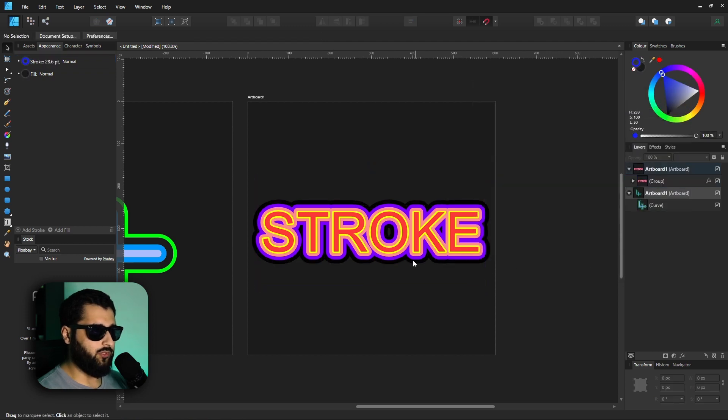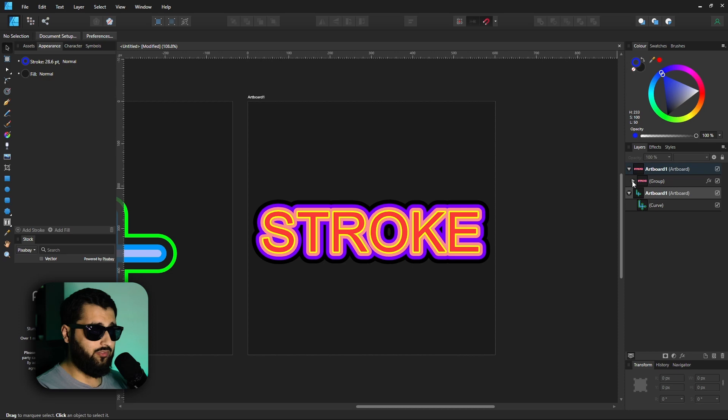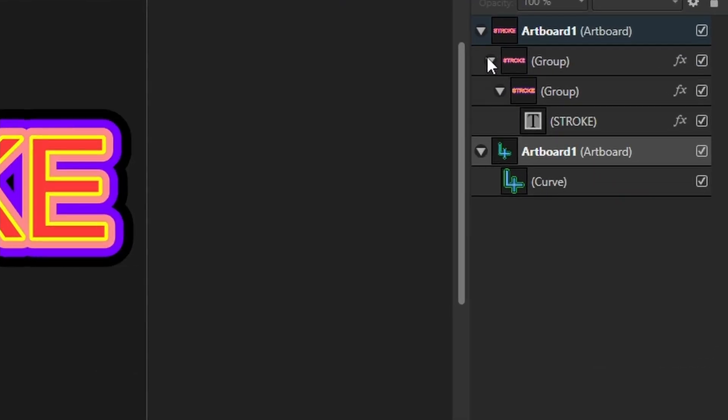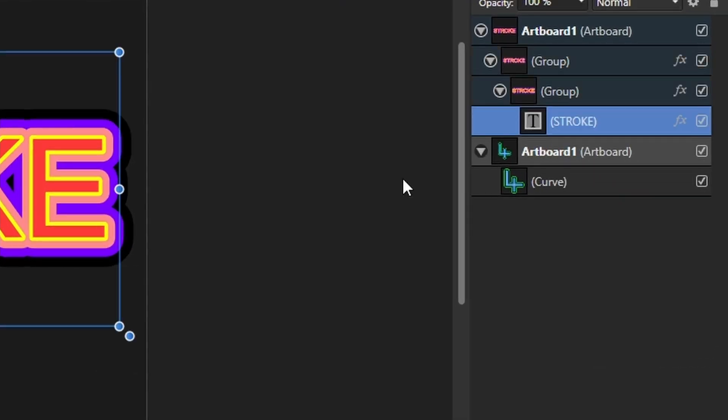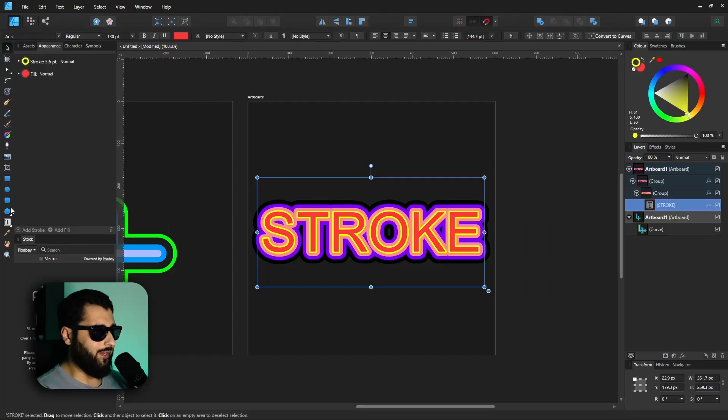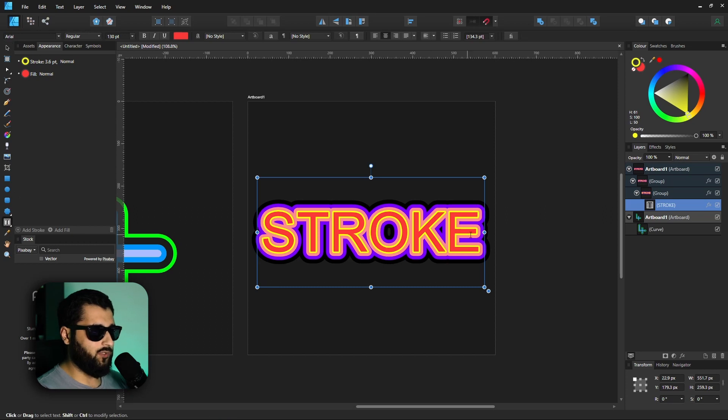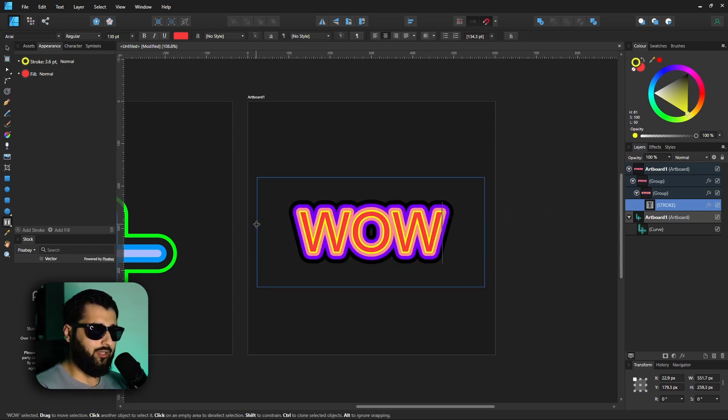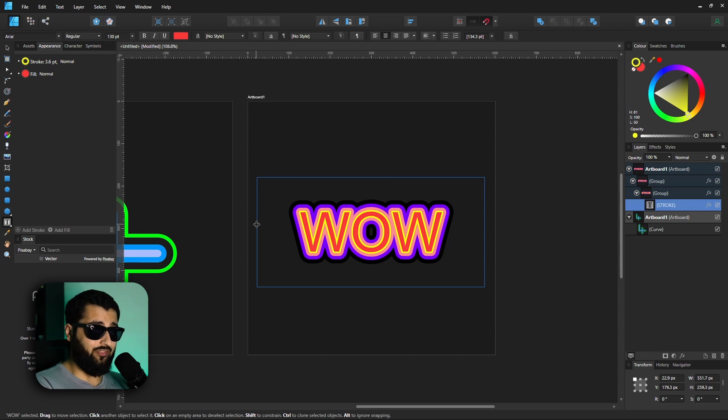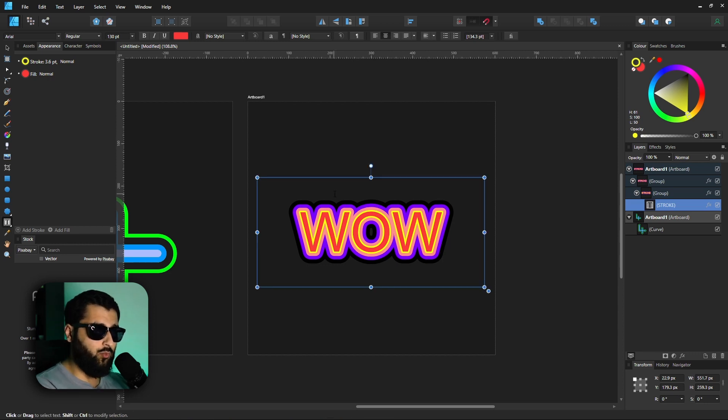Now if we want to edit this, it's very easy. We just have to head down through our groups to our original text file and edit our text. So if we change this, you'll see that all the layer effects actually get added to our text and all the effects are kept the same.